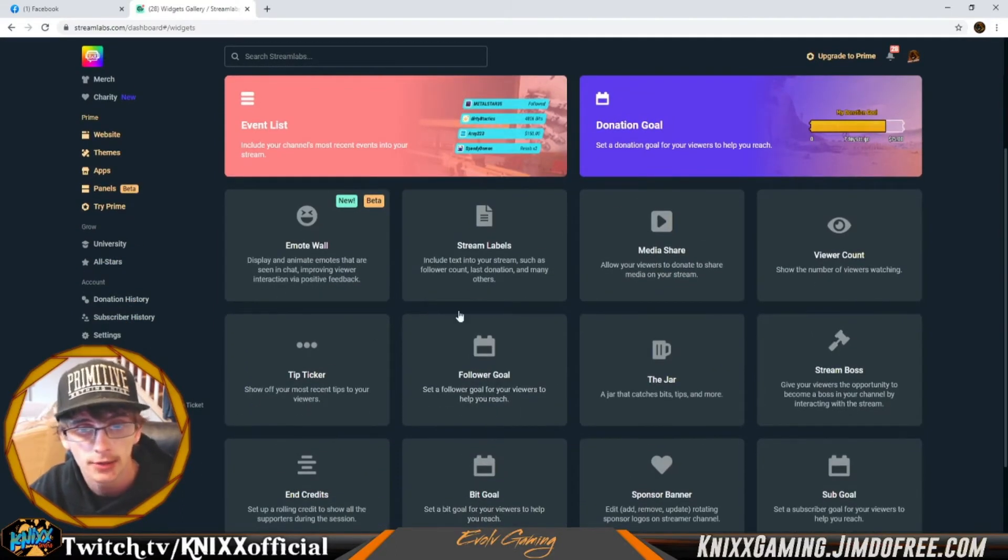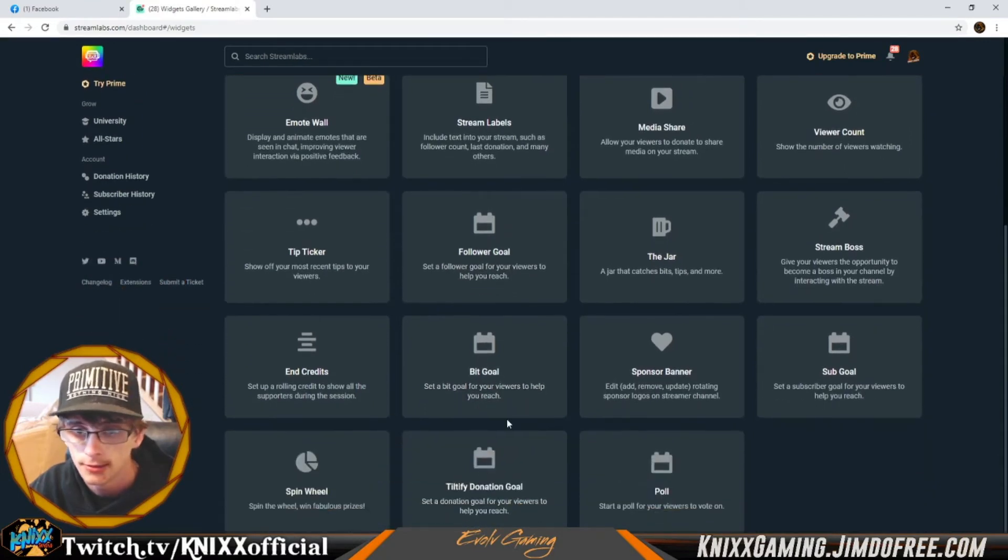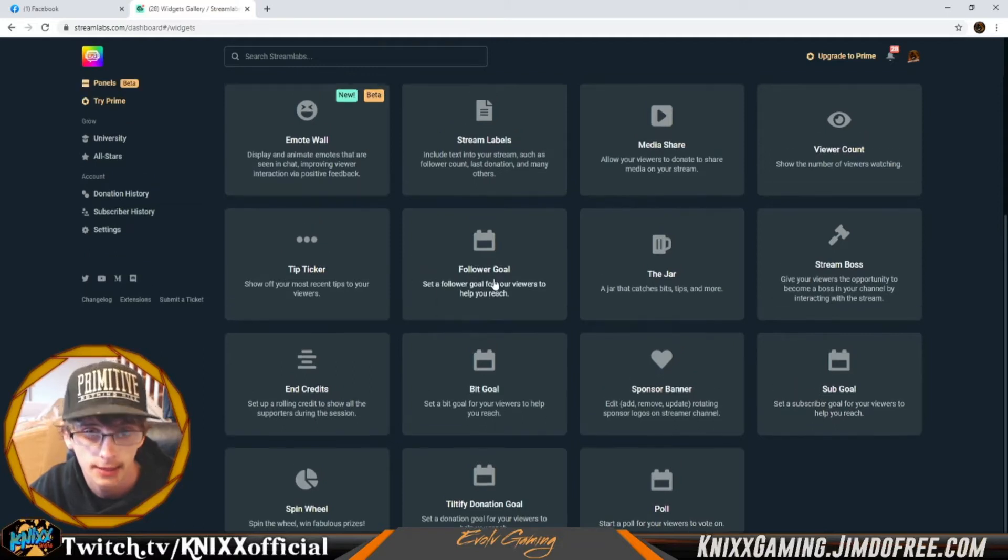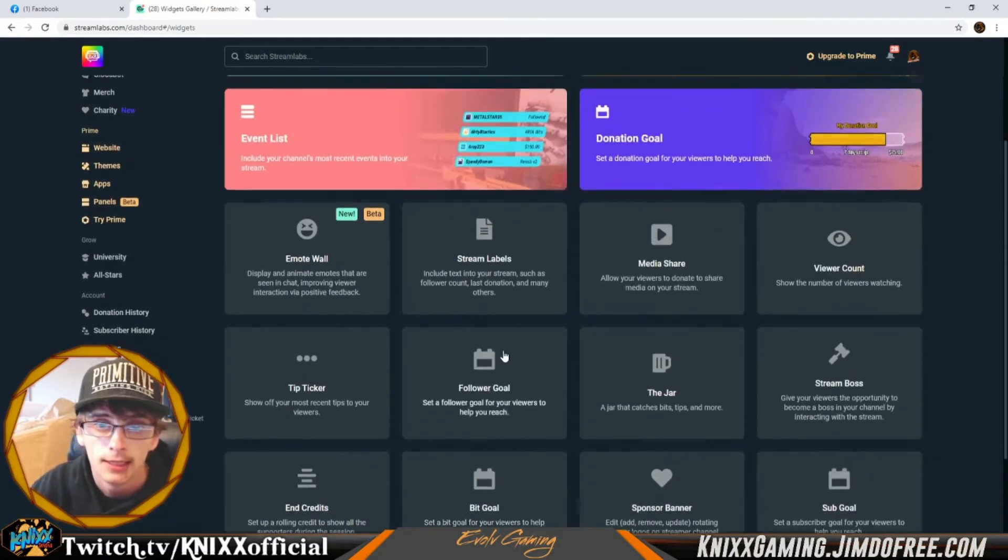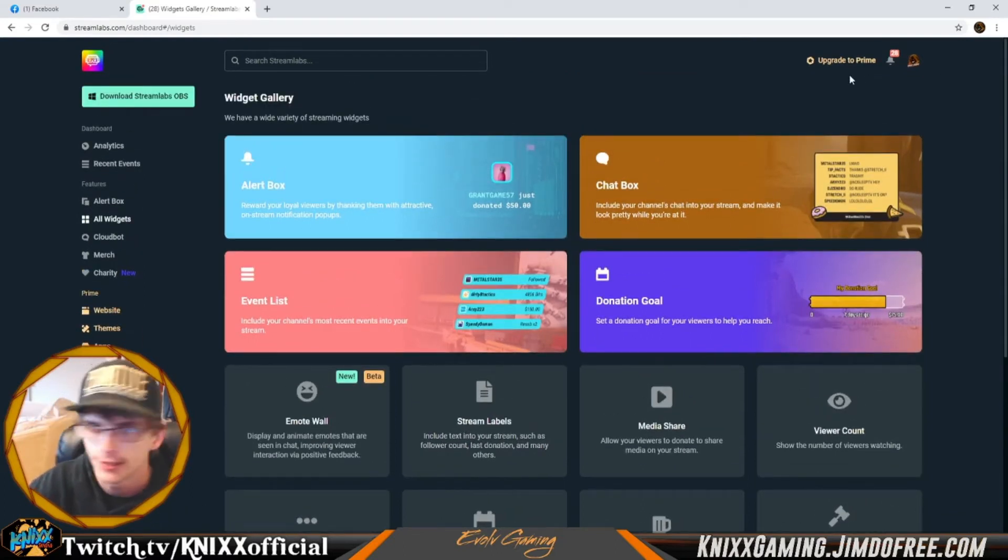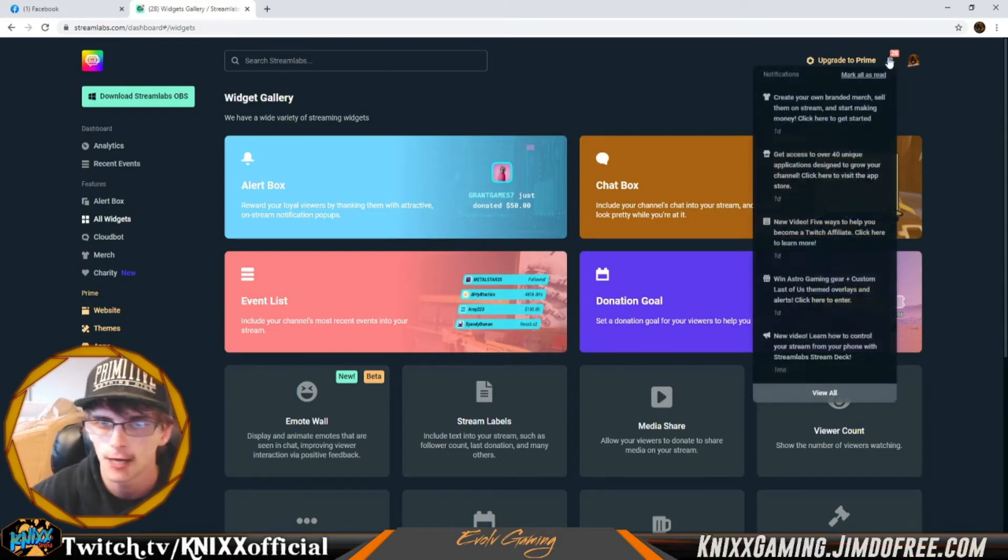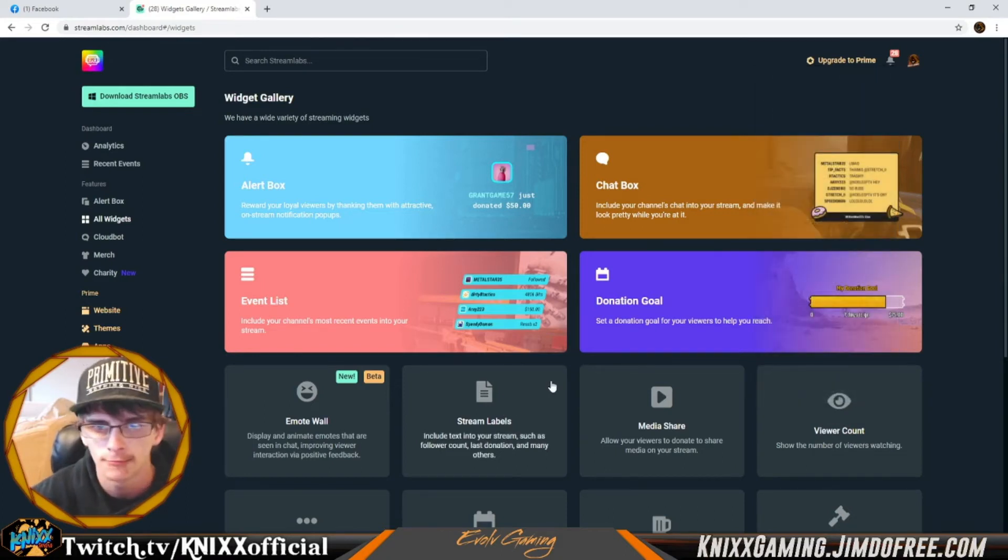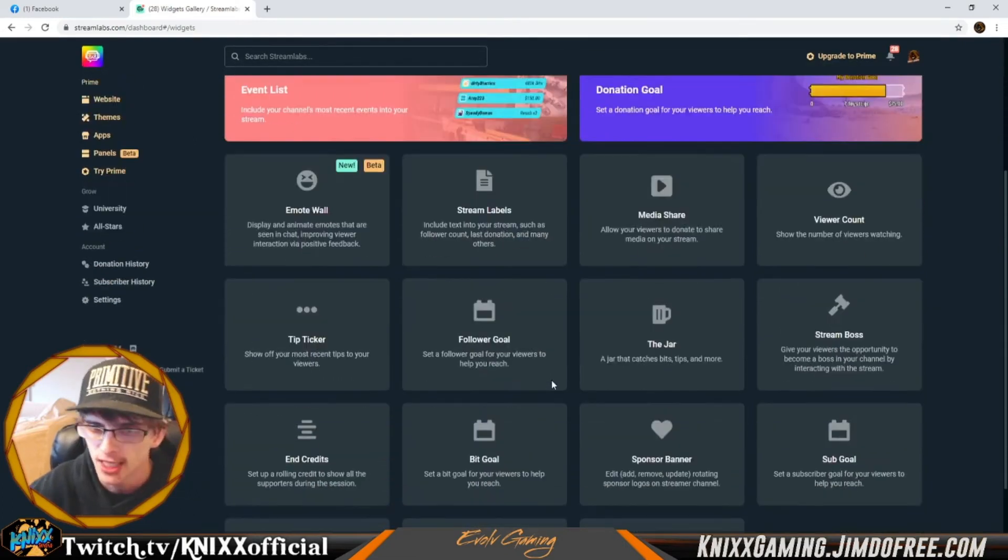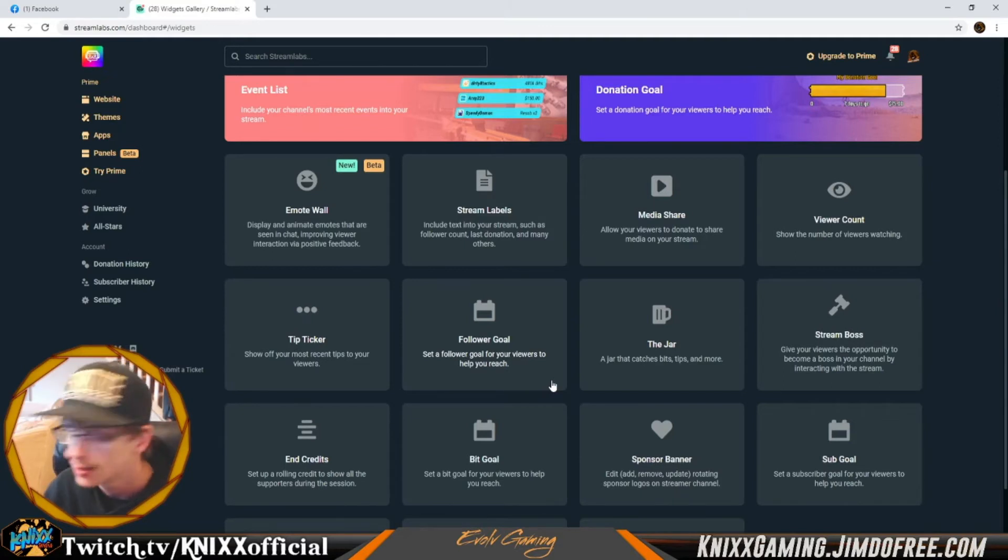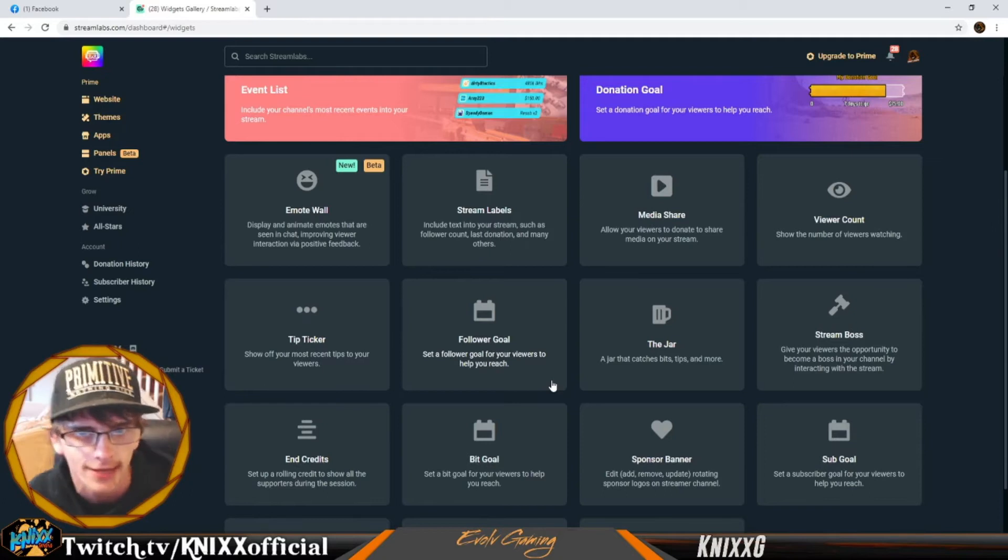There's follower goals, bit goals, Tiltify donation goals, sub goals. If I sign in through my Facebook page or whatever, all the different goals for that platform will come up. It'll just be called something a little bit different because like bits on Facebook Gaming are stars, so it'll say star goals.